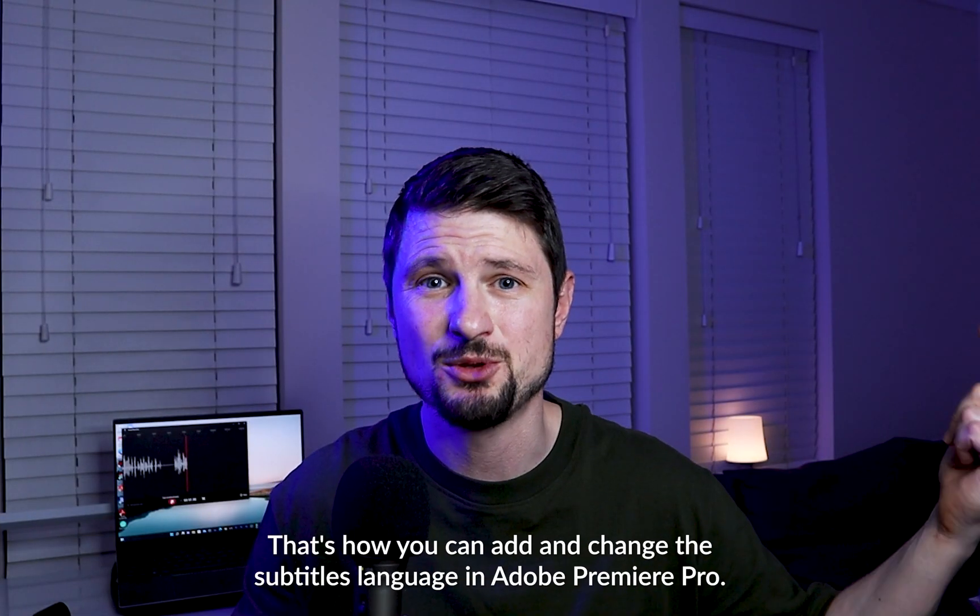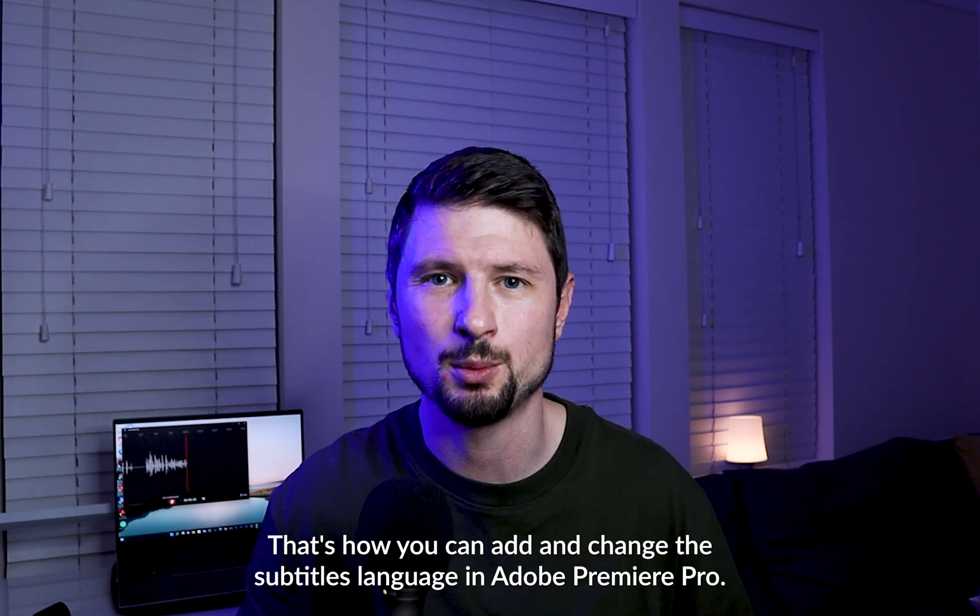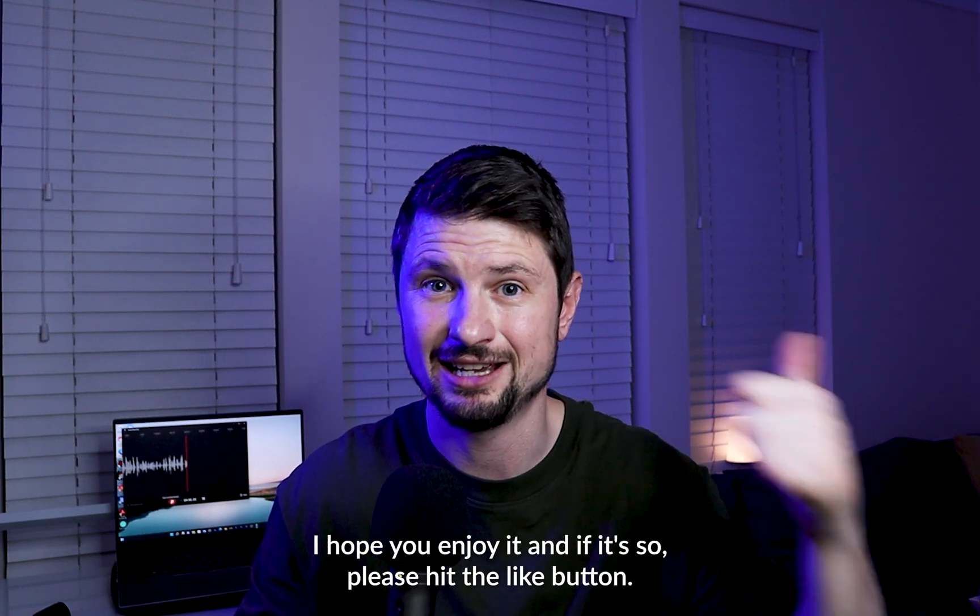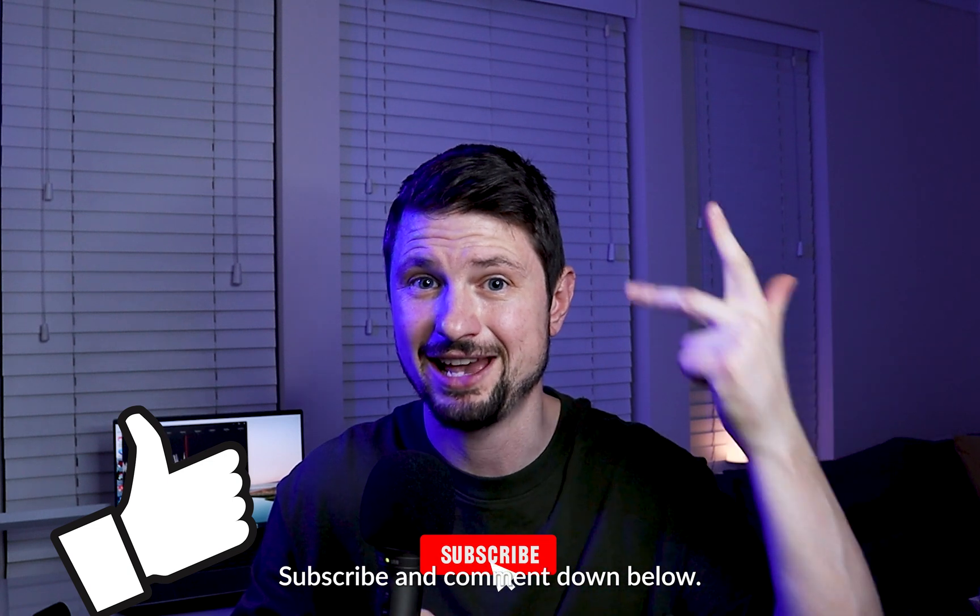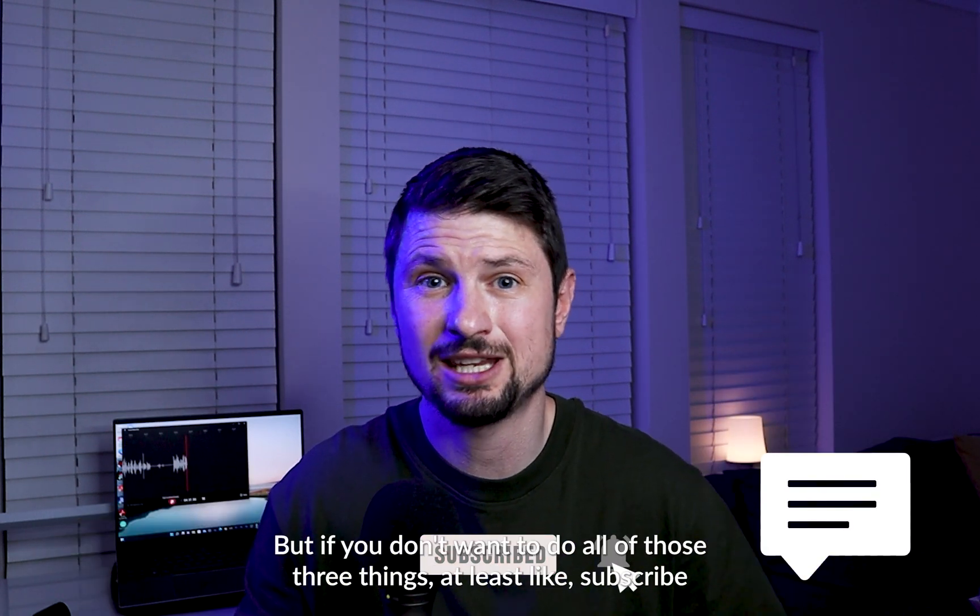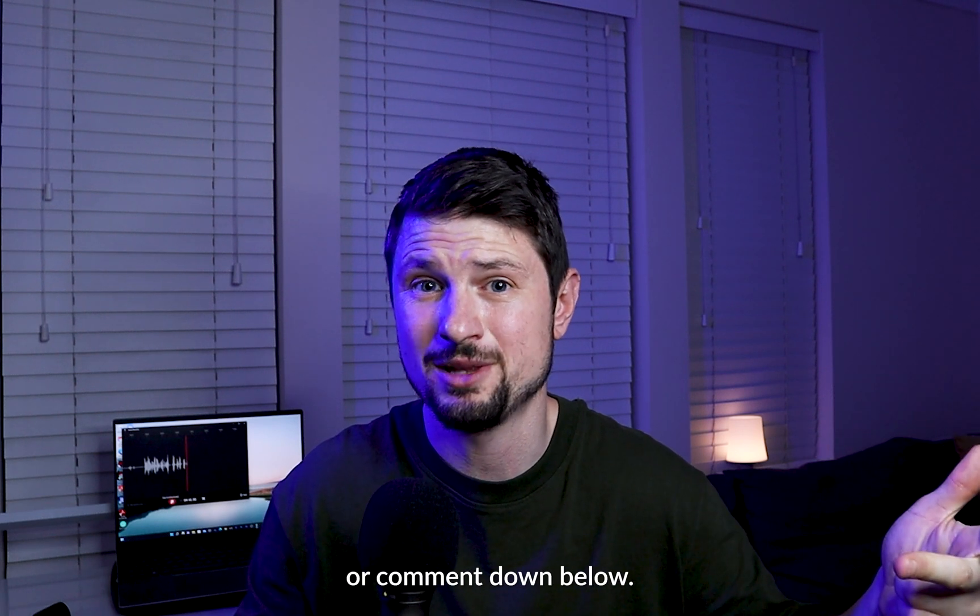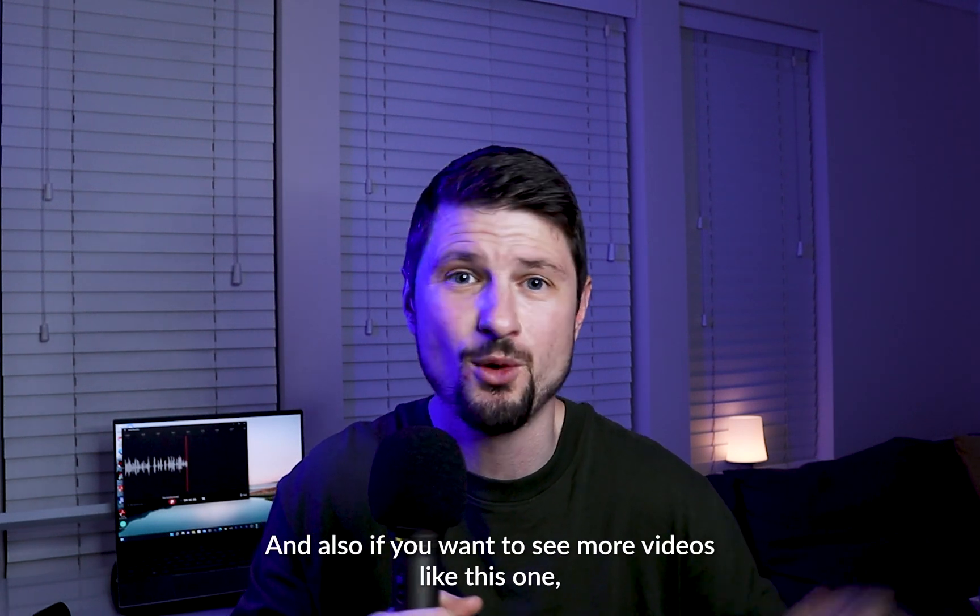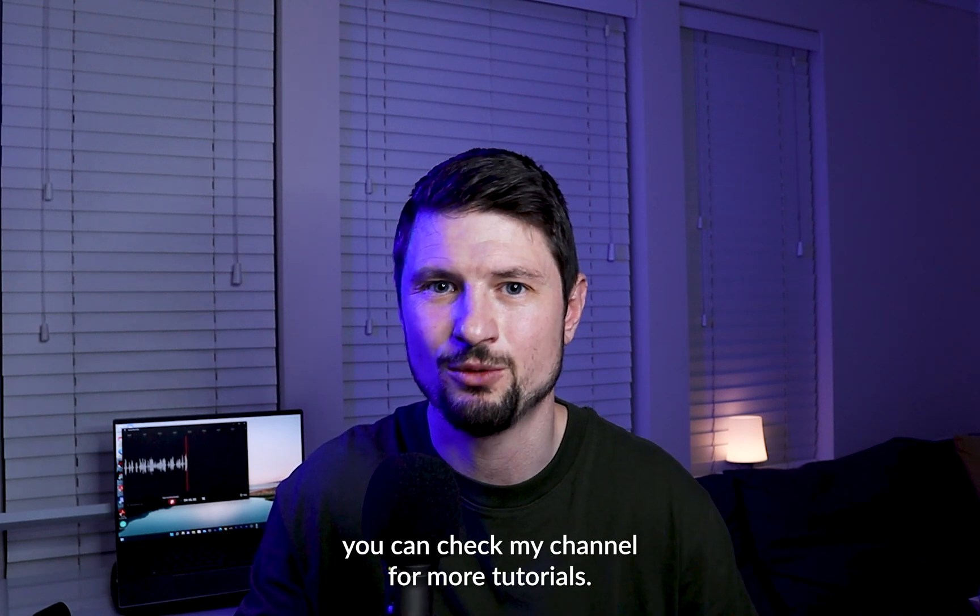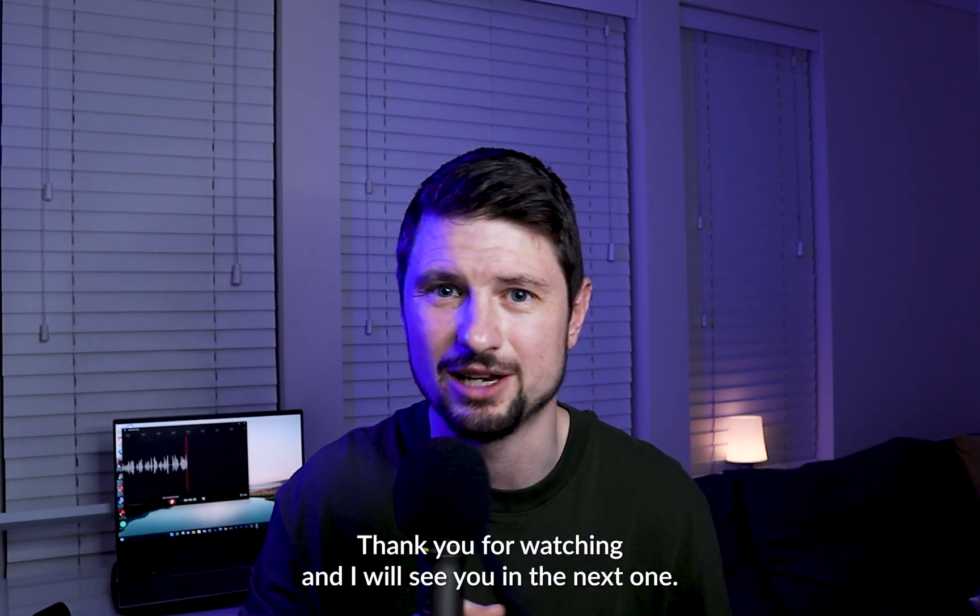And pretty much that's it, guys. That's how you can add and change the subtitles language in Adobe Premiere Pro. I hope you enjoyed and if you did so, please hit the like button, subscribe, and comment down below. But if you don't want to do all of those three things, at least like, subscribe, or comment down below. And also, if you want to see more videos like this one, you can check my channel for more tutorials. Thank you for watching, and I'll see you in the next one.